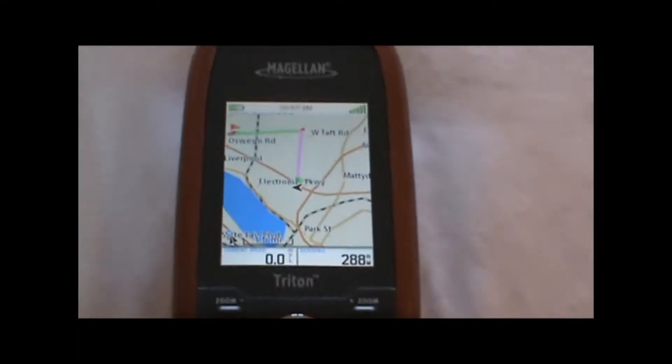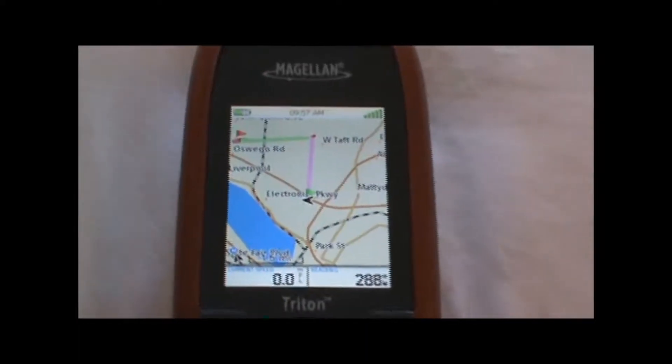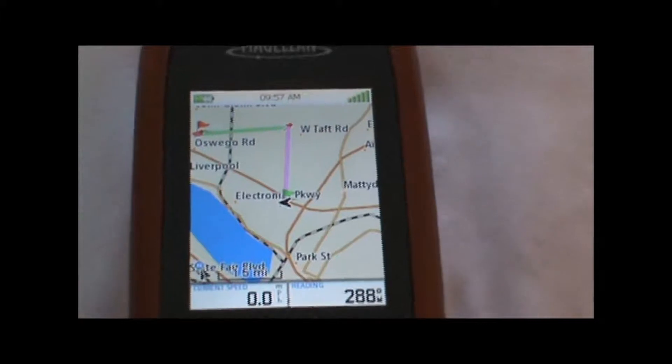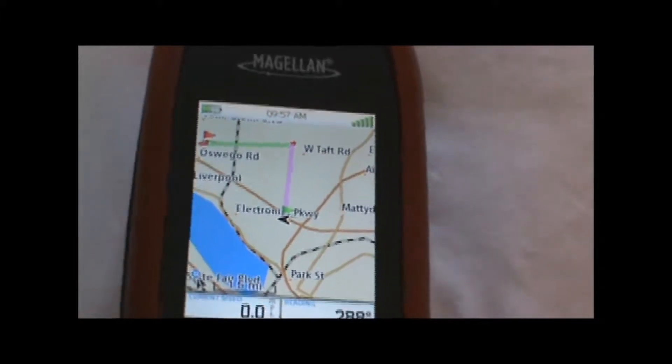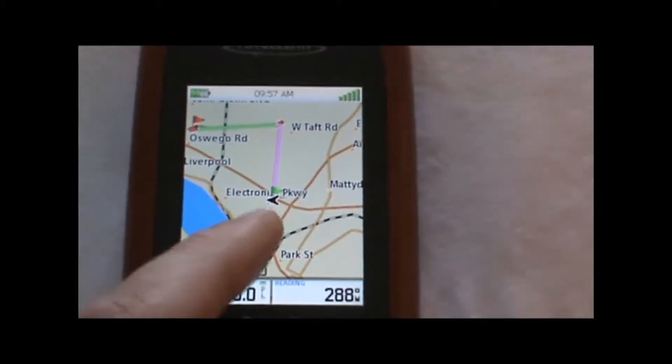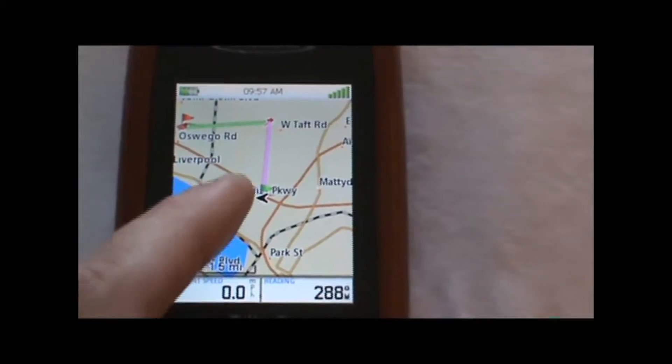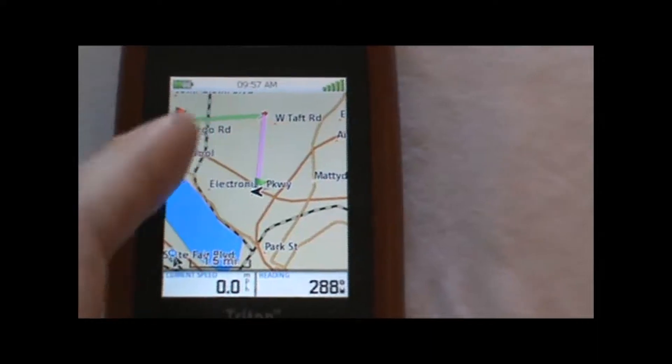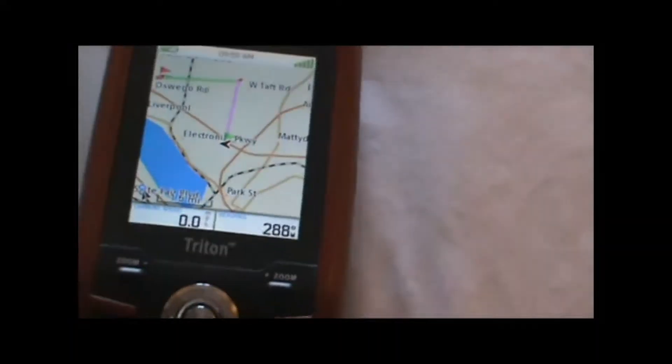And the route that we just created will appear on the map with our current leg, the leg that we're currently navigating, highlighted in purple and the other ones in green.